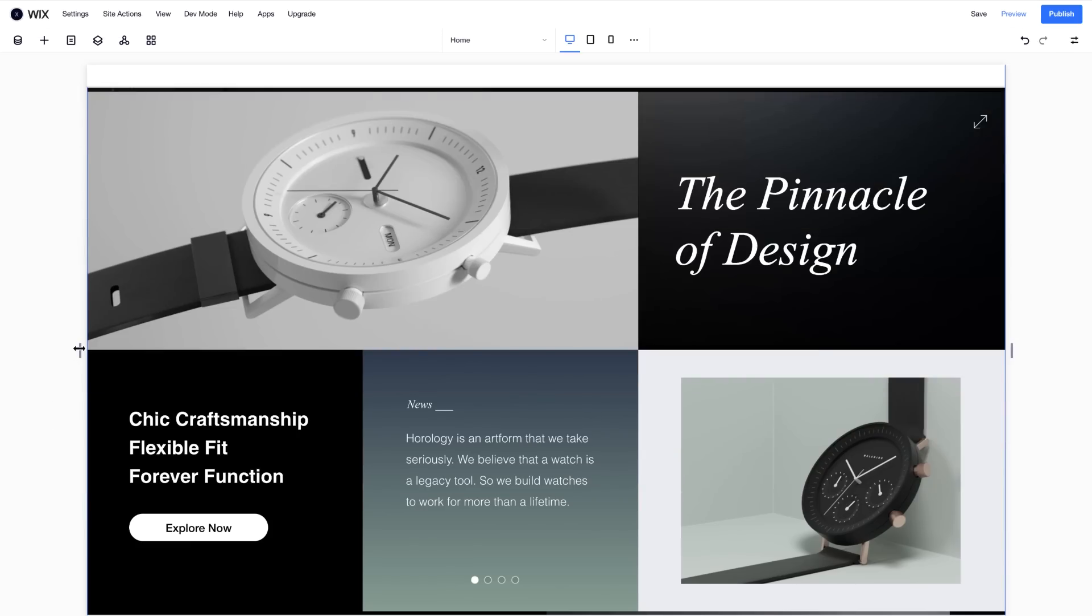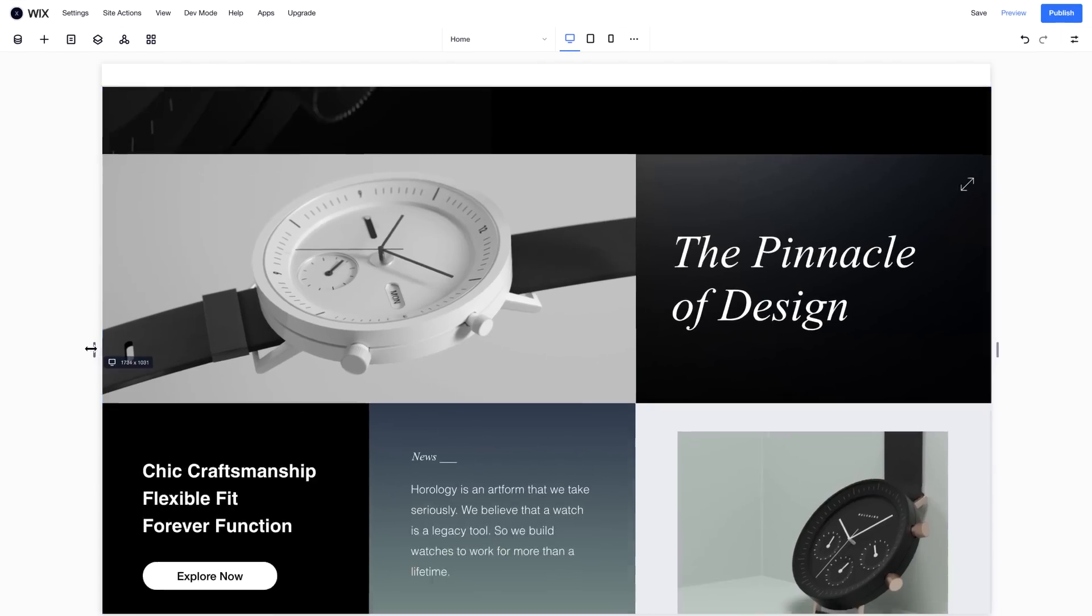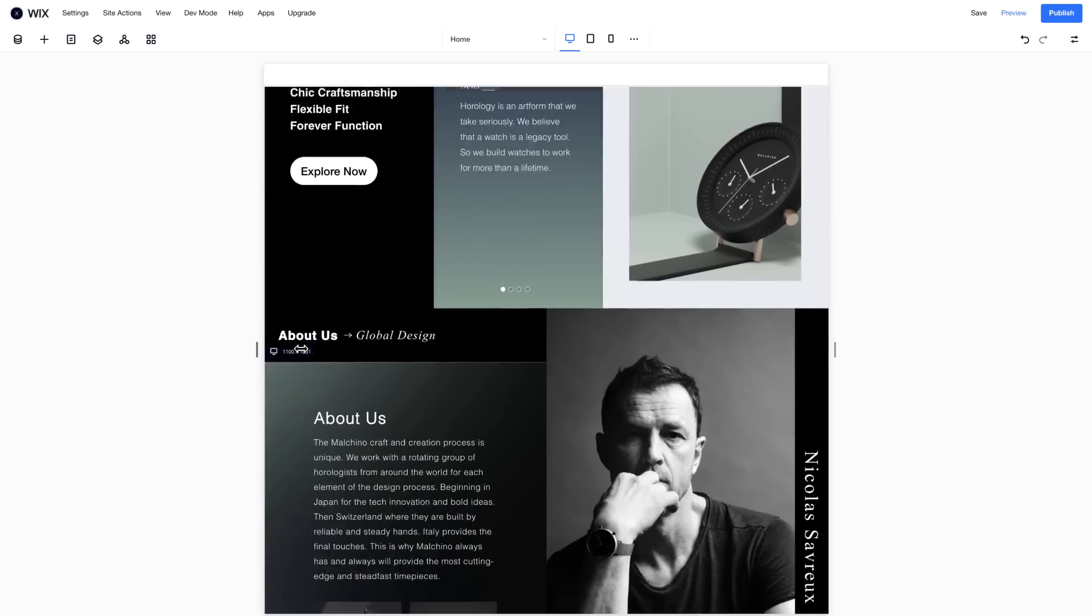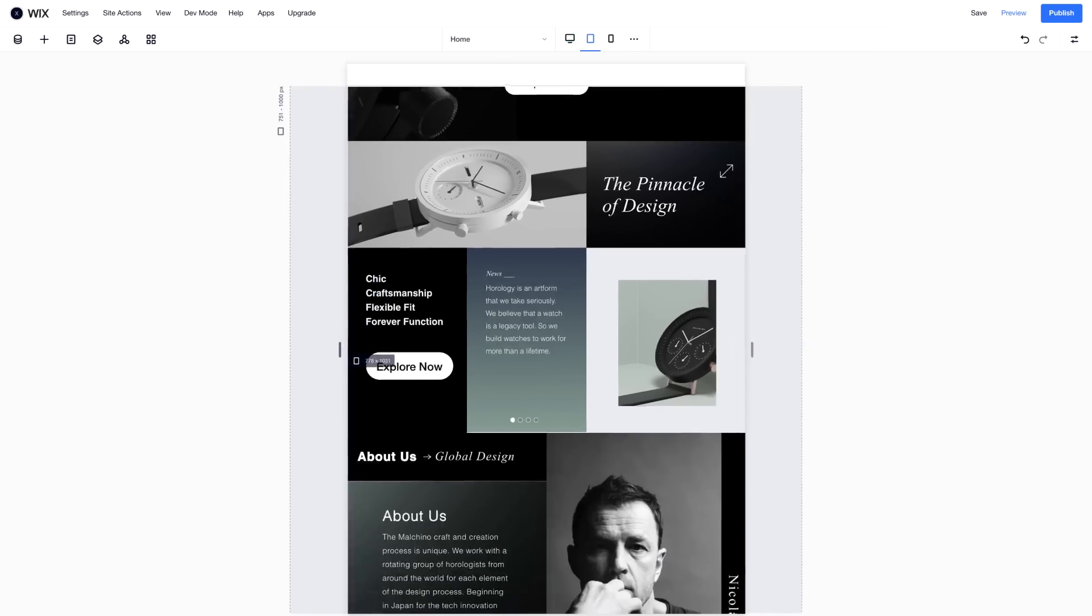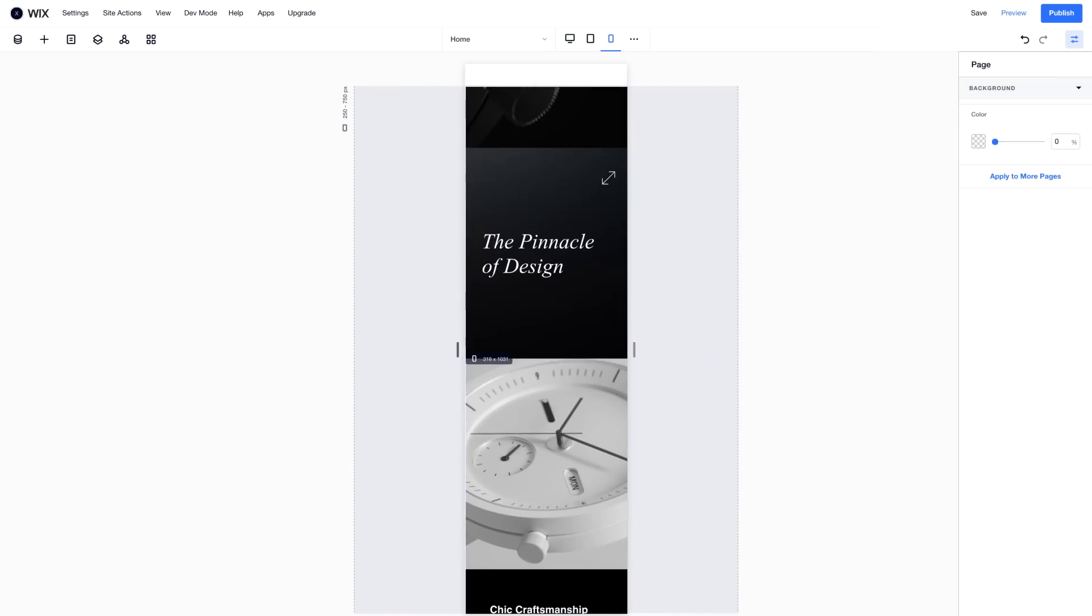Flexbox auto-stacks and wraps your content, so your site looks great at every viewport size.